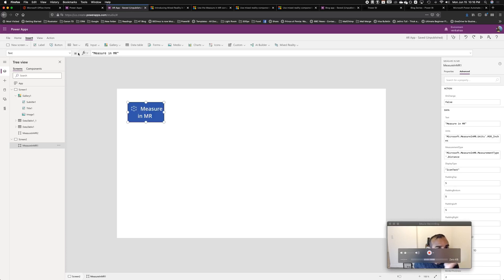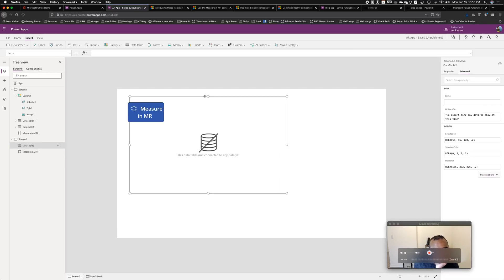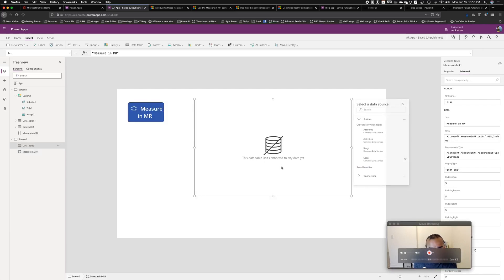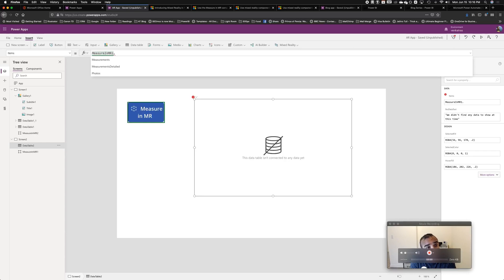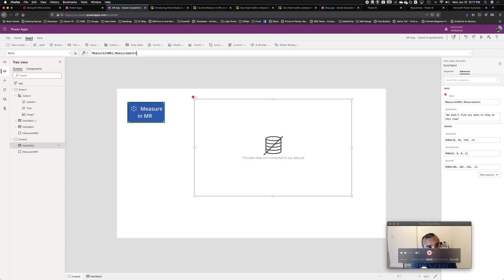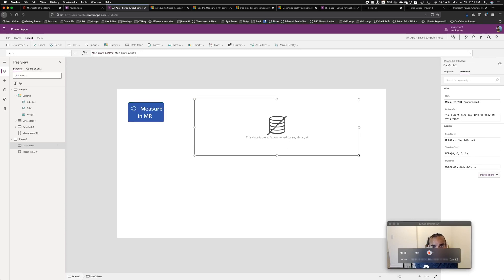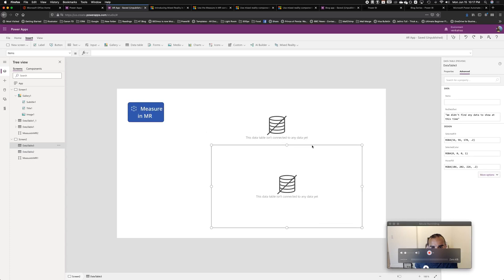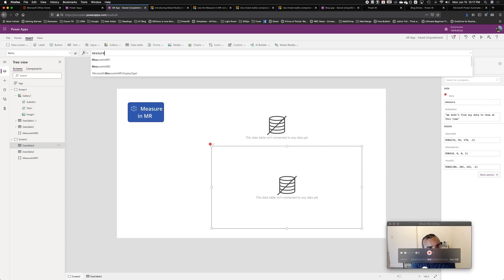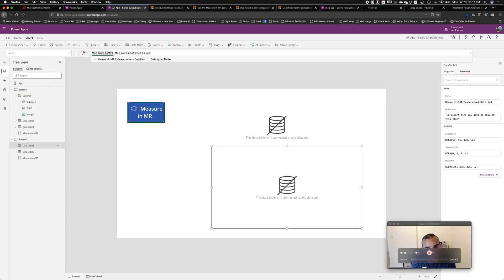So in my app, I'll add a table and set the items to 'MeasureInMR1.Measurements.' Here's where our properties are — notice it also has photos, which gets really interesting. Then for good measure, I'm going to add another table, and this time we'll do the details. This is 'MeasureInMR1.MeasurementsDetailed.'